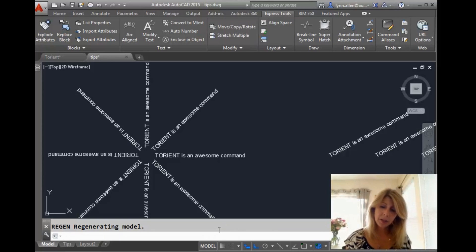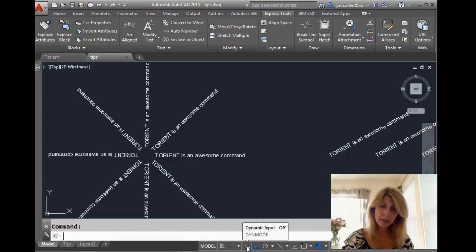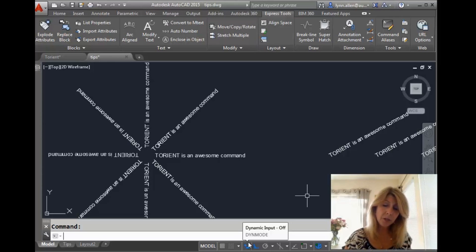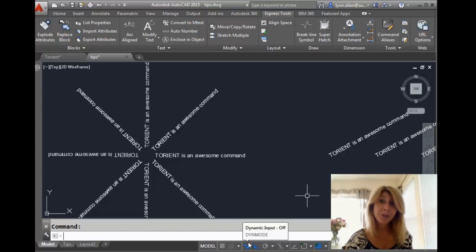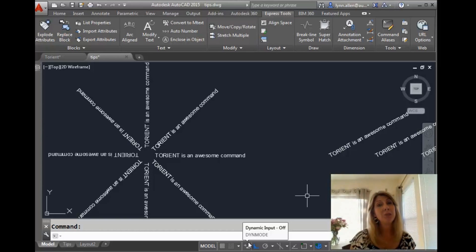It doesn't show up at the command line when you hit F12. Nothing. I got nothing. But if I move my cursor down to the status bar where dynamic mode is or dynamic input and I hit F12, you'll see it turns it on, turns it off, turns it on, turns it off. So I apologize for leading you astray.